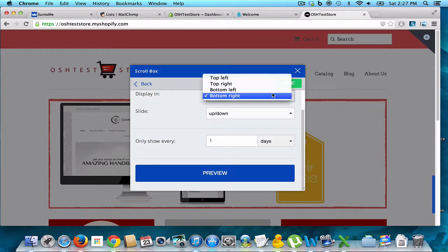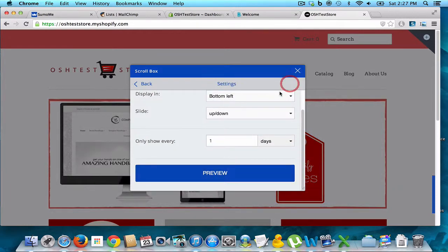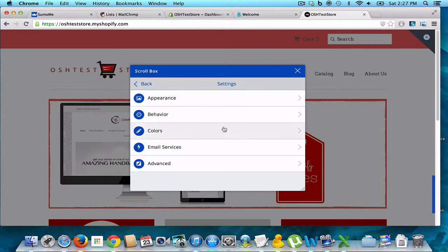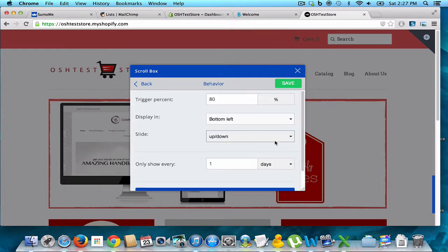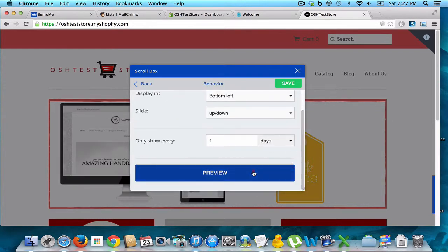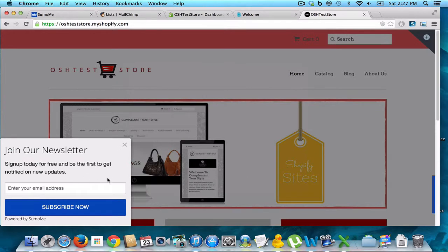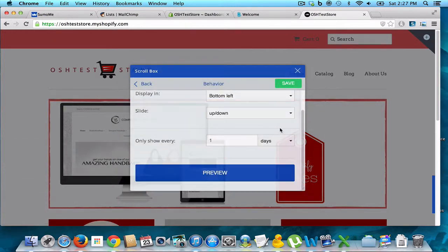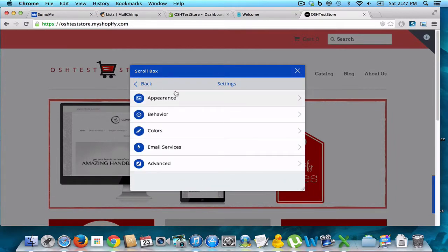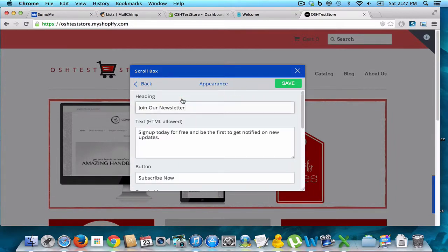We can actually have this go on the bottom left as well. We save that, preview it, and it comes over to the left. You can also do it at the top left and the top right. Again, it's not a whole lot different. Let's go to our appearance settings.